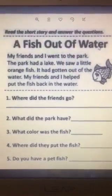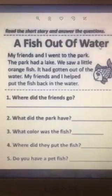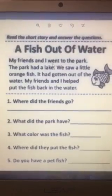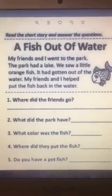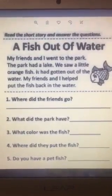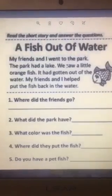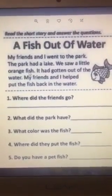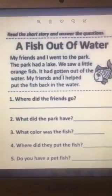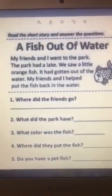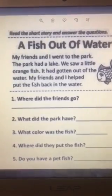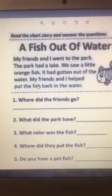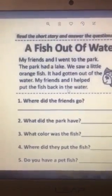A fish out of water. My friends and I went to the park. The park had a lake. We saw a little orange fish. It had gotten out of the water. My friends and I helped put the fish back in the water.